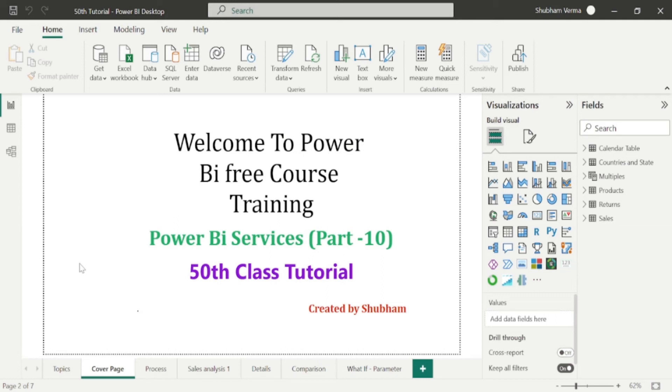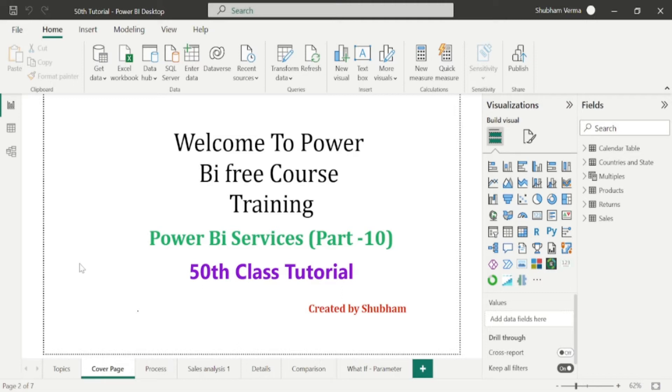Hello everyone, welcome back to our channel. This is our 50th tutorial of Power BI. In the previous class, we studied about data flows in Power BI services, where we learned how to build connection with the Power BI desktop. I hope guys now you have good understanding about data flows.